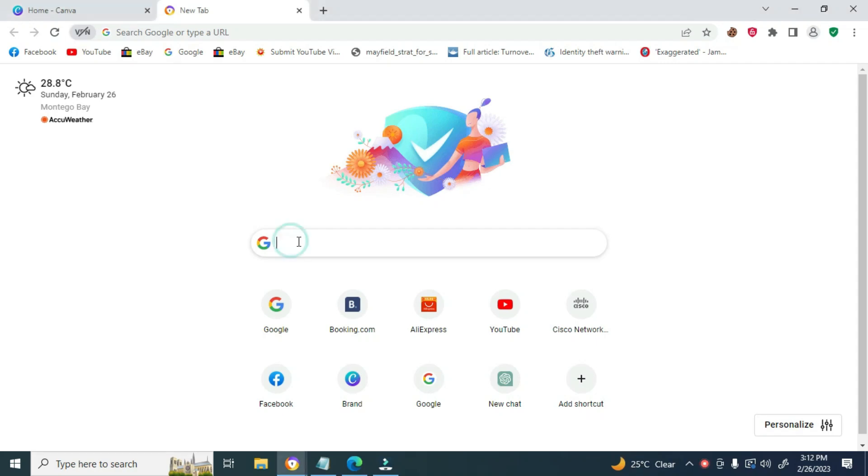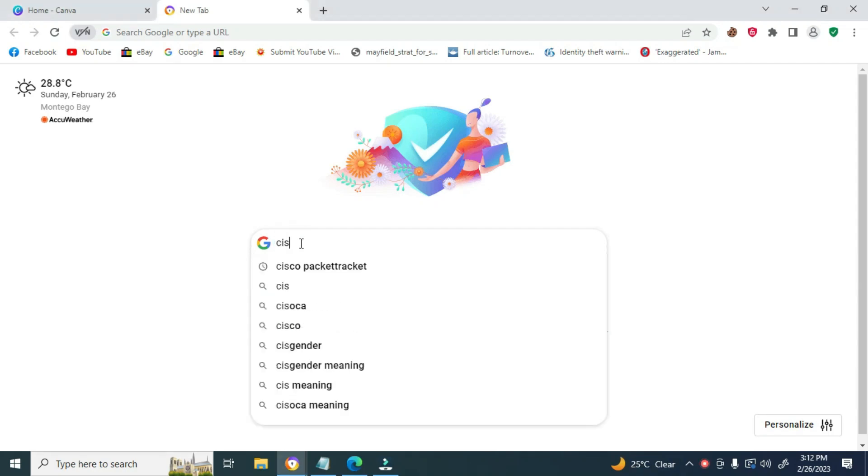Today, we will be downloading Cisco Packet Tracer for Windows. Open your browser and type Cisco Packet Tracer.